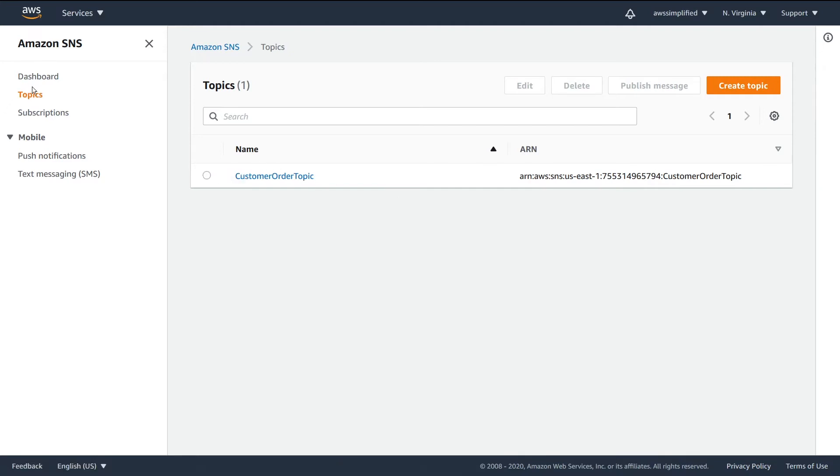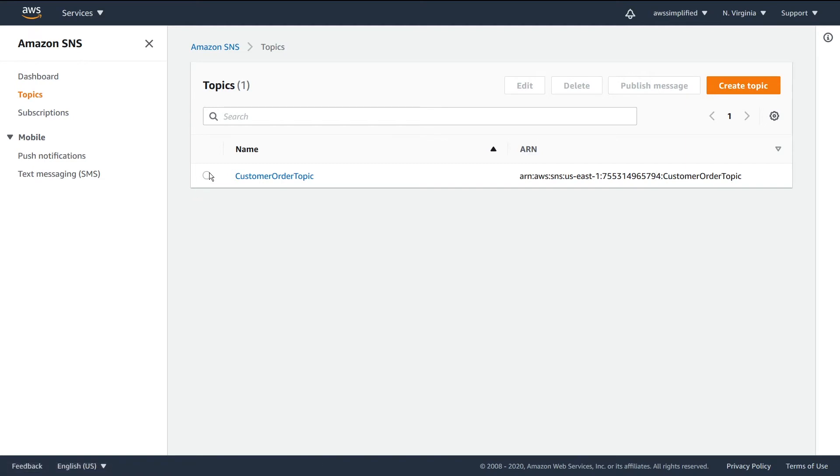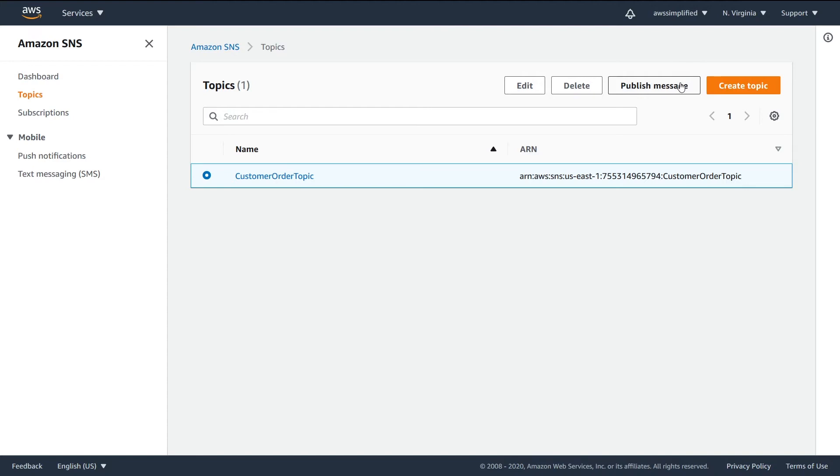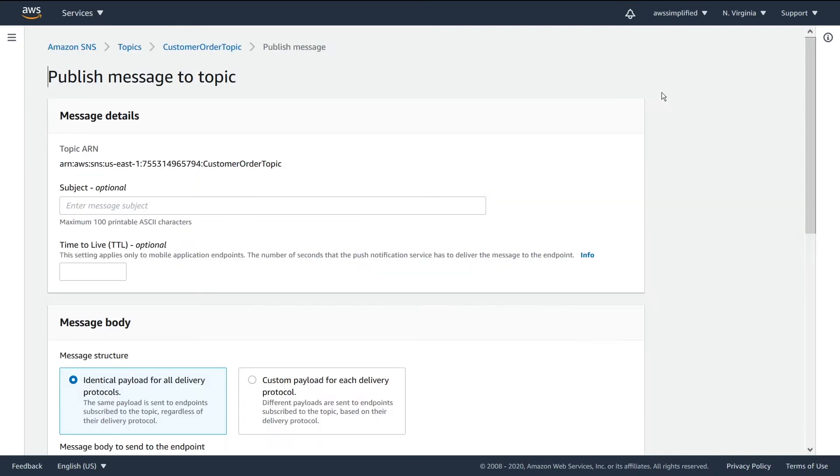You go to the topic section, click on the topic you're interested in, and you'll see the publish message button lights up. We'll go ahead and click on that, which brings us to this new screen.